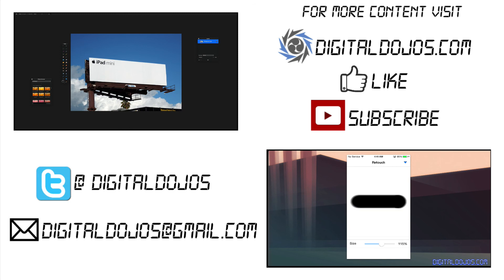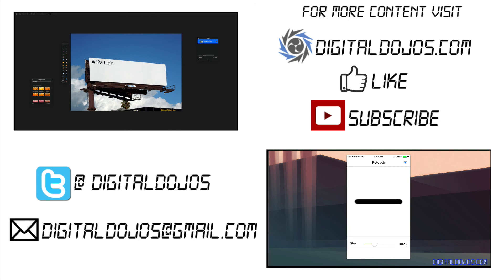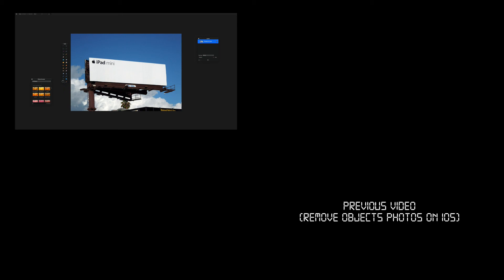I hope you enjoyed this tutorial. Find more information at Pixelmator.com, and more technology, business, and lifestyle content at DigitalDojos.com. If you enjoyed this, give it a thumbs up, share it with your friends, and comment with your feedback. As always, thanks for watching, and I'll catch you all in the next video.